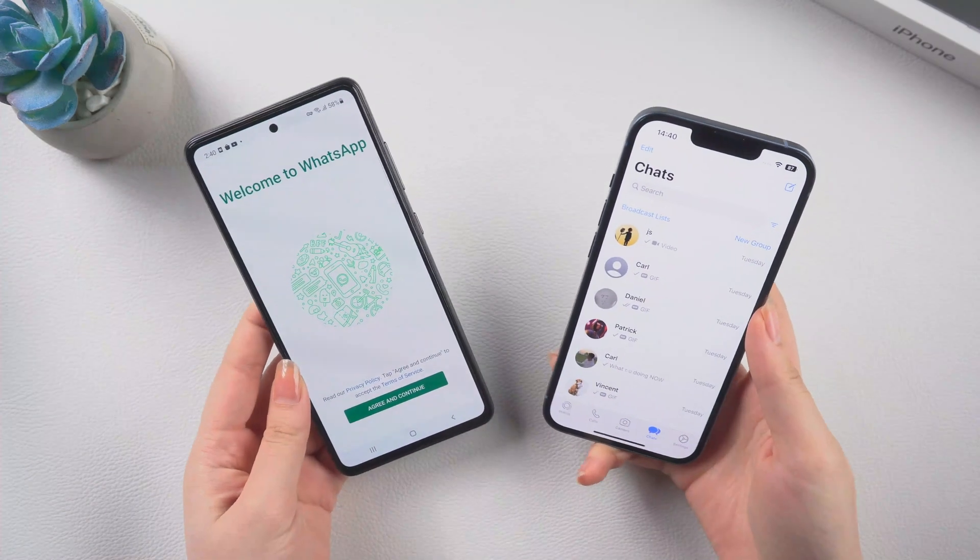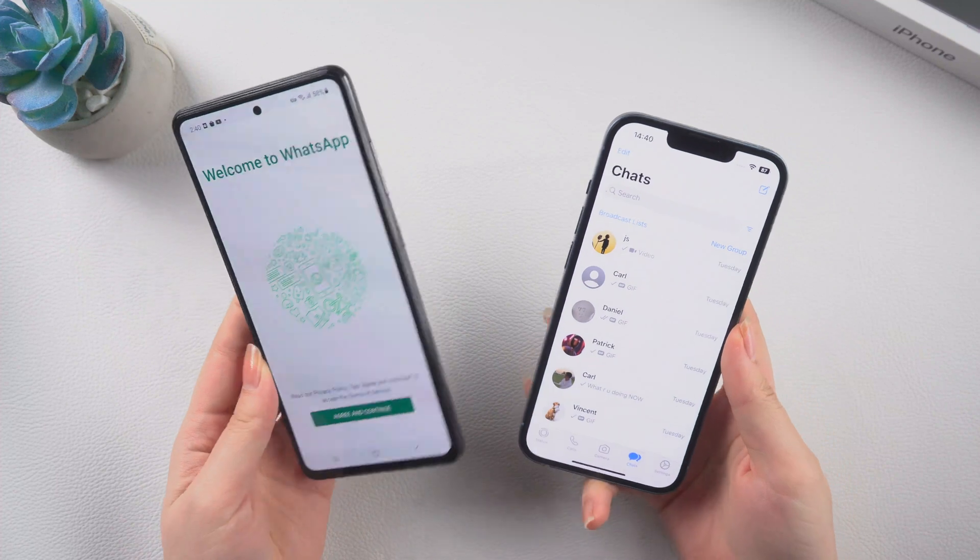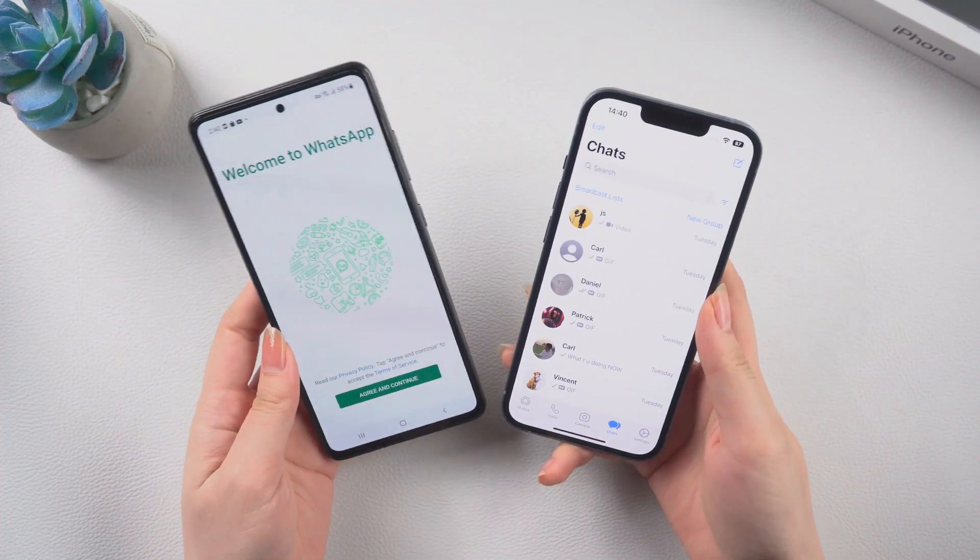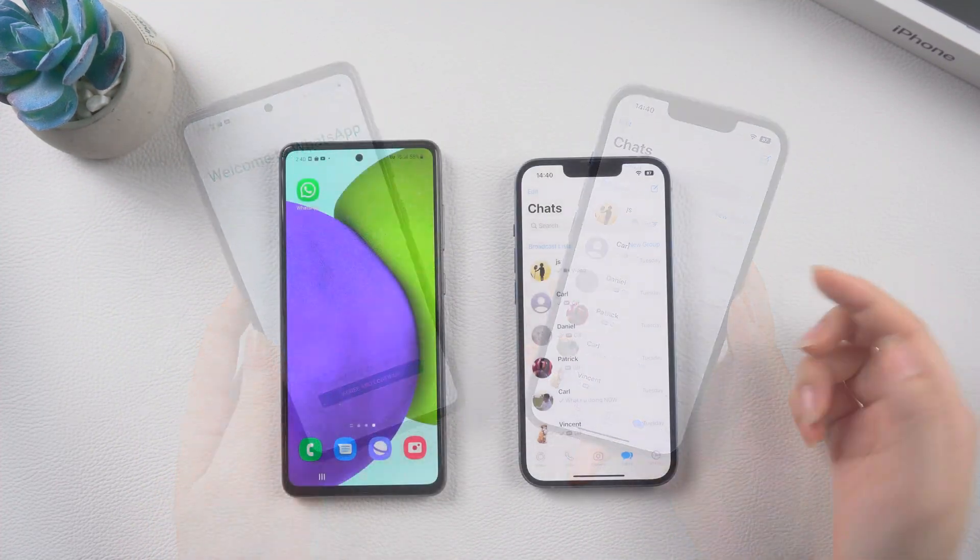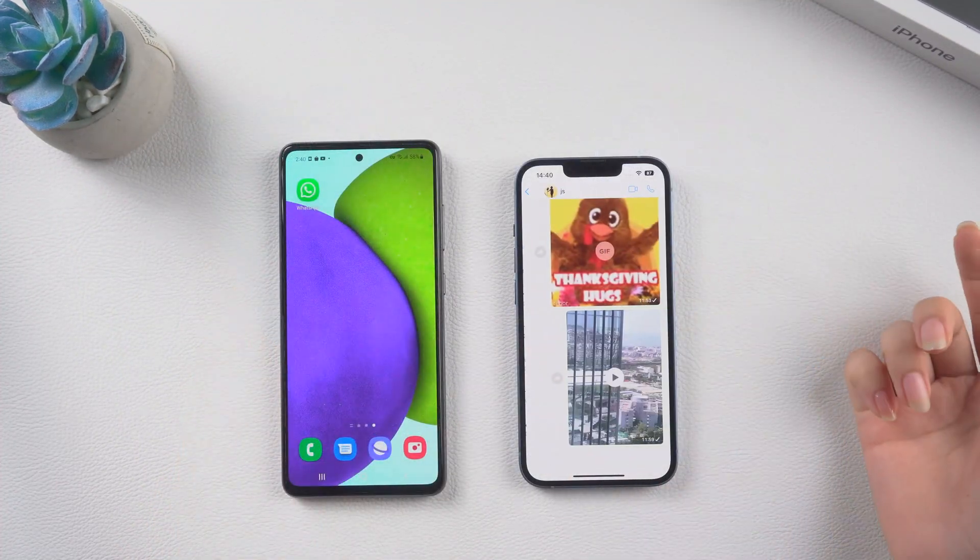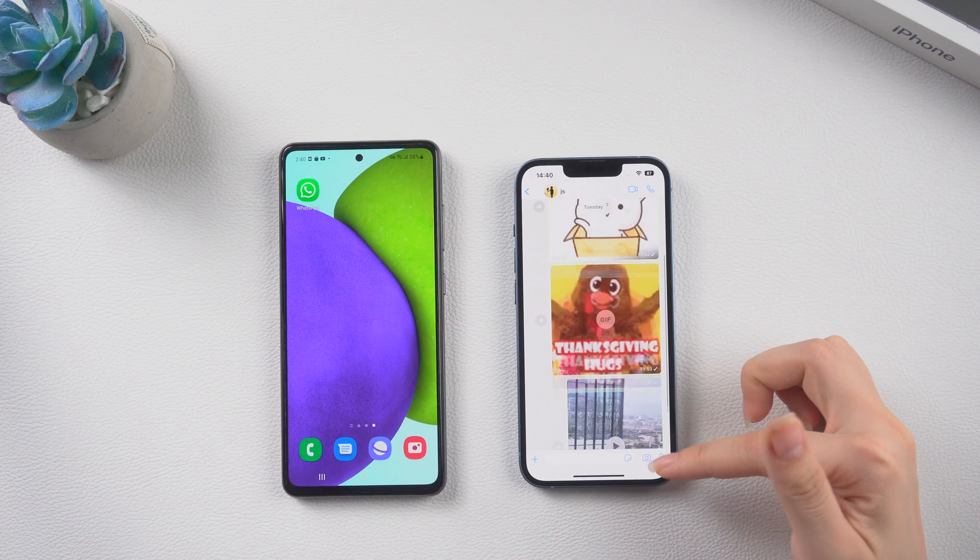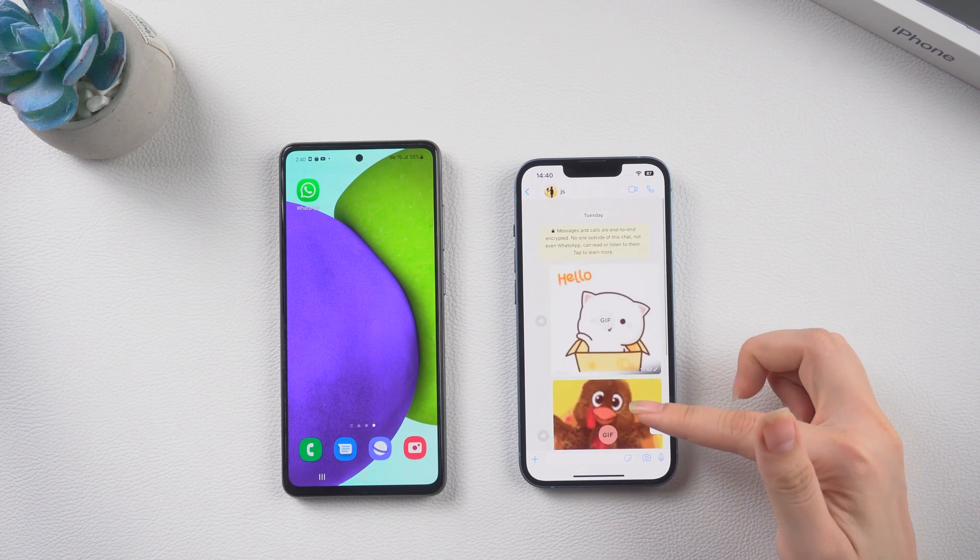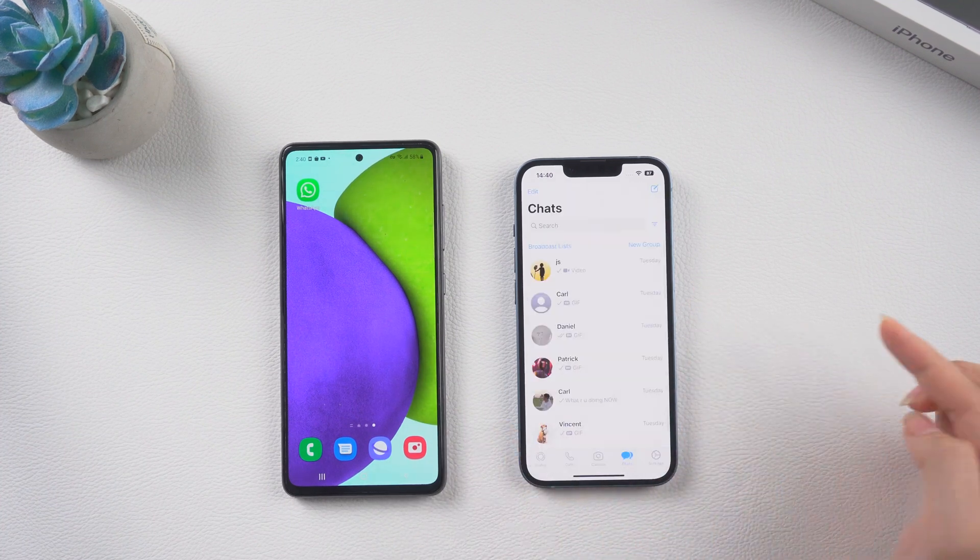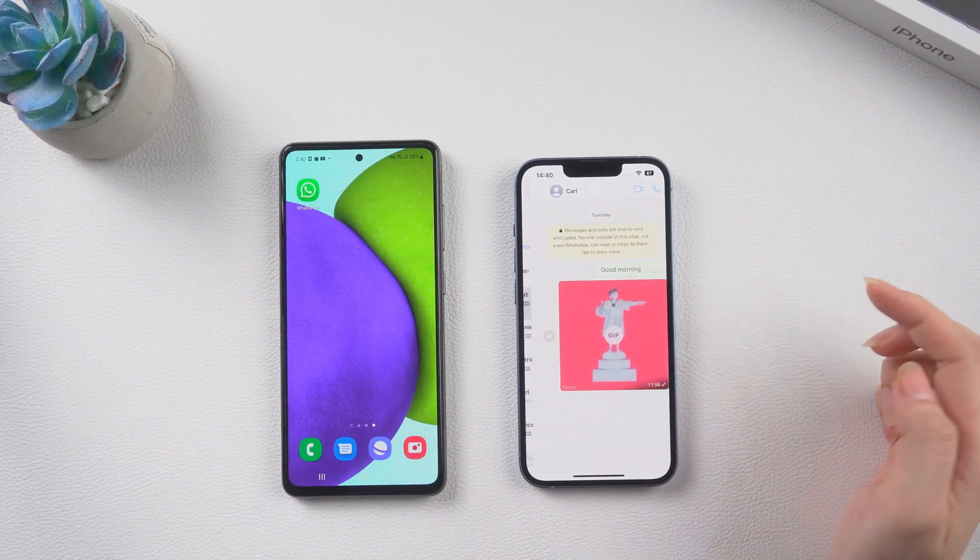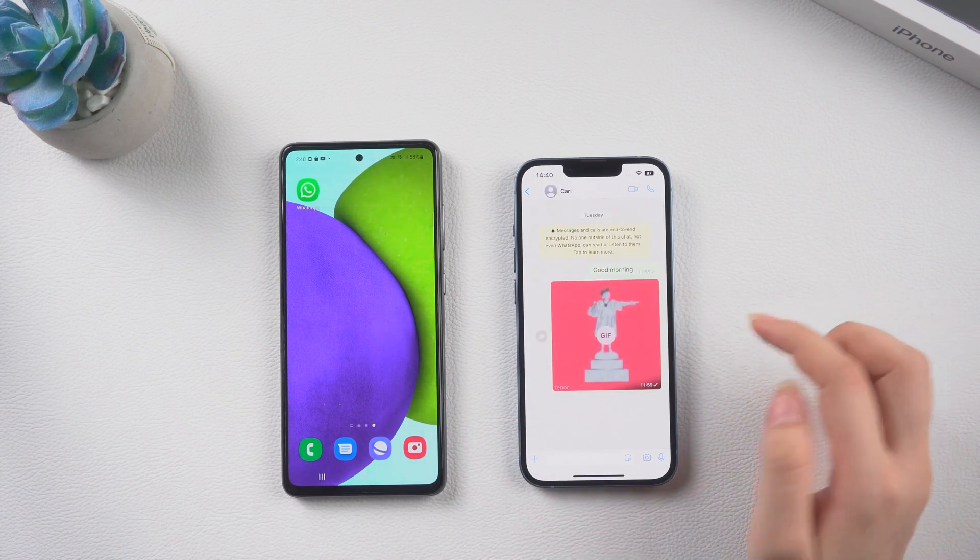Hi guys, welcome back to the Tenorshare channel. If you're a user of WhatsApp, you should find it complicated to transfer WhatsApp data between iOS and Android, and even restrict some models to transfer data.